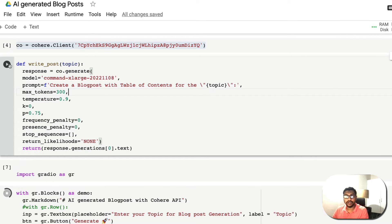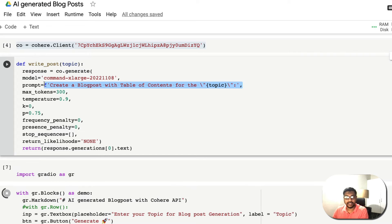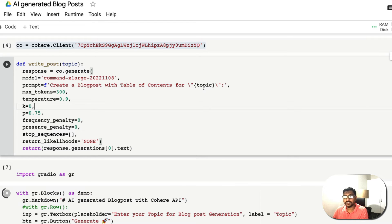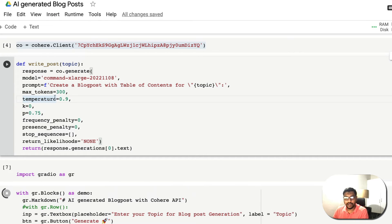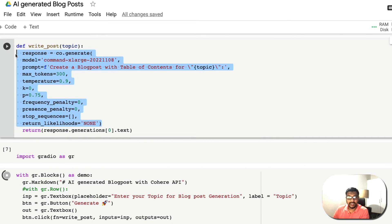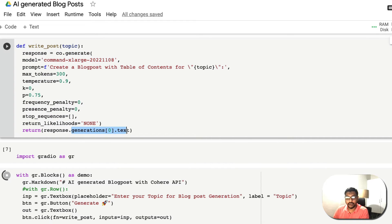I've wrapped the copied code in a function called `write_post` with parameters for topic and prompt. I've converted the prompt into an f-string, so whatever topic you give — for example 'NLP' or 'Generative AI' — it dynamically fills into: 'Create a blog post with table of contents for [topic].' I've kept 300 tokens and used the default values for temperature and k that the Cohere playground suggested. The function returns the text output.